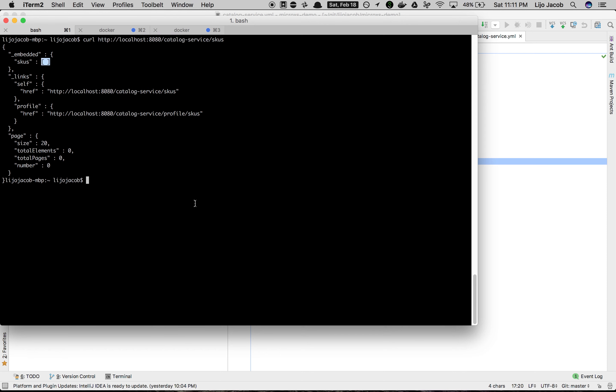So that completes this episode where we launched a container. In fact two containers. One was the MongoDB container and the catalog service container, and the catalog service container was able to connect to the MongoDB container via a common network. And we exposed the port outside of the container onto the host and we accessed the application by that port. Thanks so much.